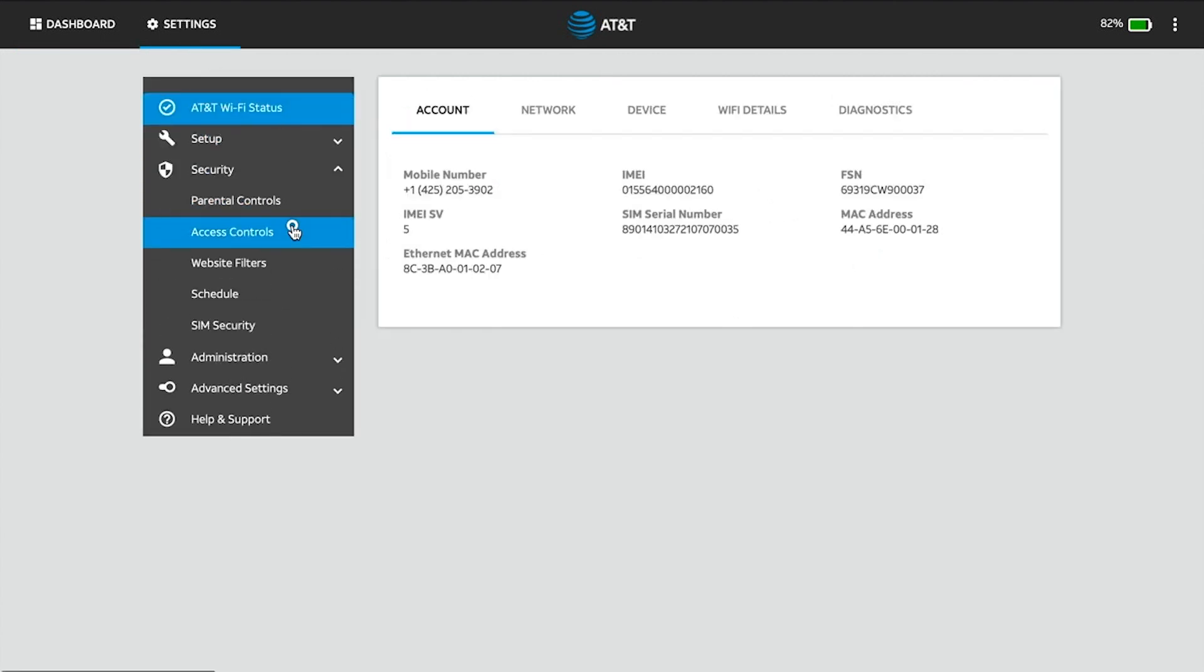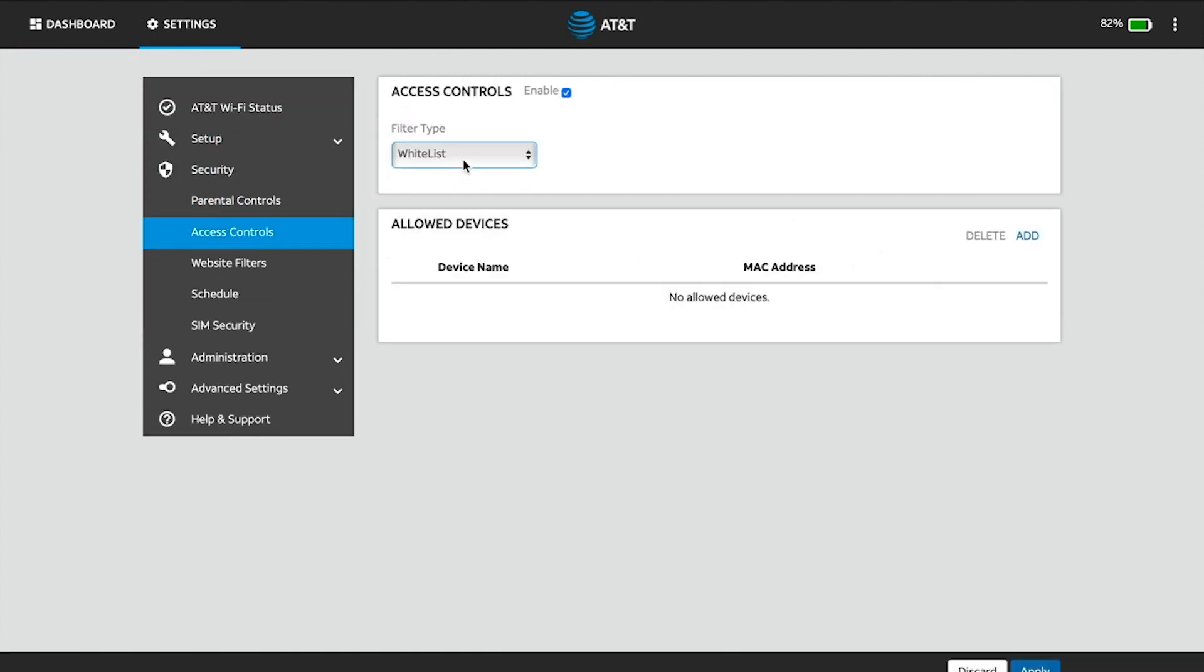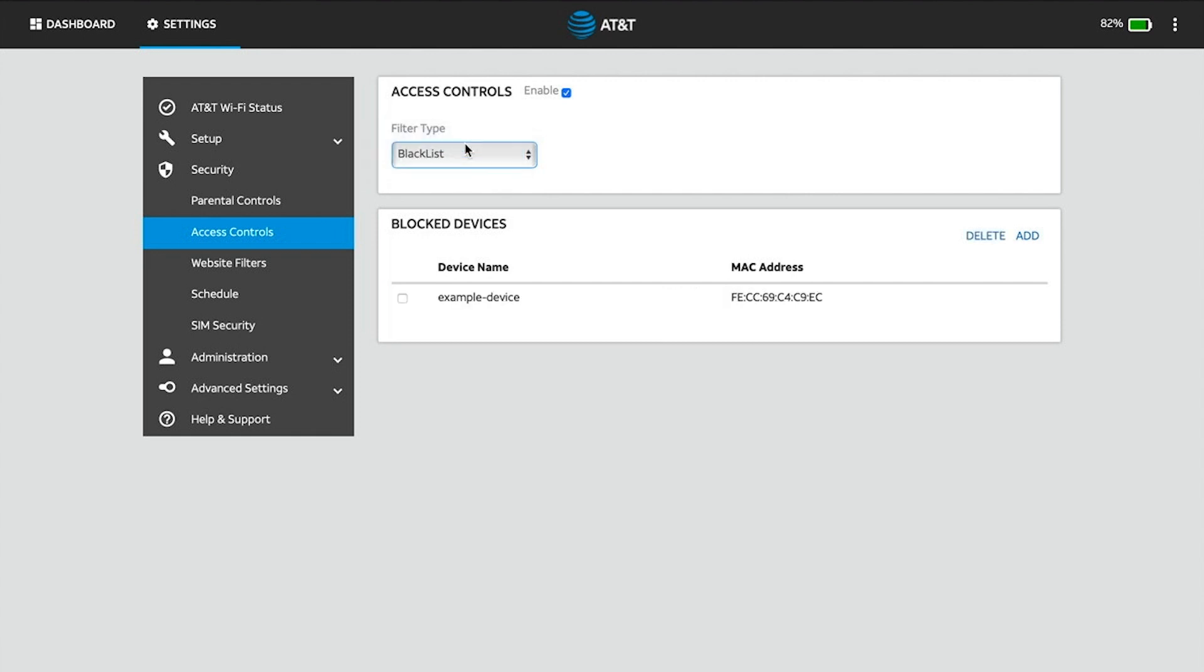Click Access Controls. Click the Filter Type drop-down menu, then select Blacklist.